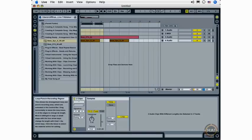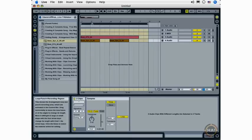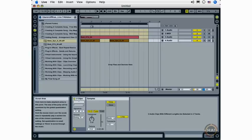And up here we have what's called the Loop Punch-In Recording Region that you saw in the Quick Start movies, and you'll also see in the later movies, which we will use to choose the area of our live song that we'd like to export.